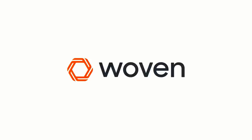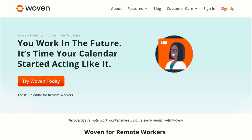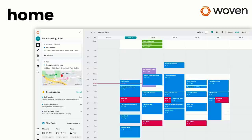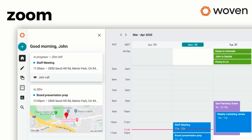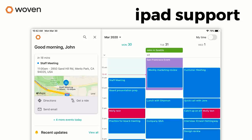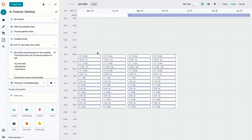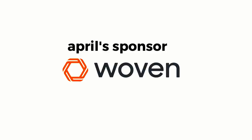This month here on Keep Productive we're sponsored by Woven. For those who don't know, Woven is a powerful and smart calendar application that can assist you in smart scheduling, managing your meetings, and planning your week ahead. They've released new features helpful for remote workers including home view, Zoom integration, analytics so you can see how your team spends time, and iPad support. My personal favorite feature is the one-time scheduling, which allows me to batch meetings, plan podcasts, and interviews. Thanks to Woven for sponsoring Keep Productive this month.